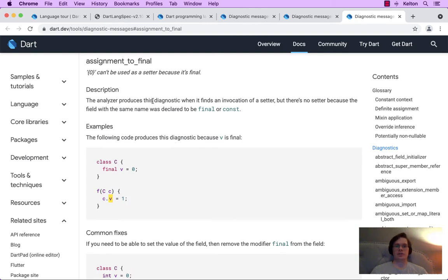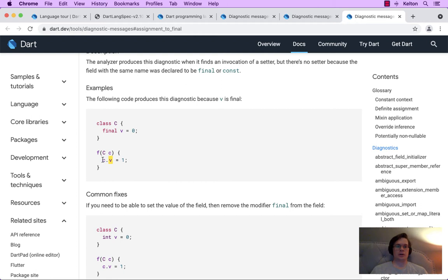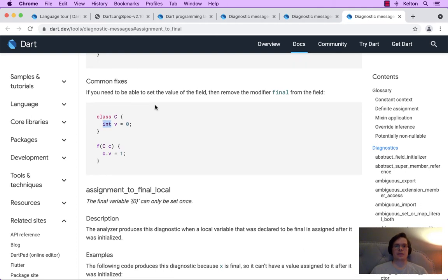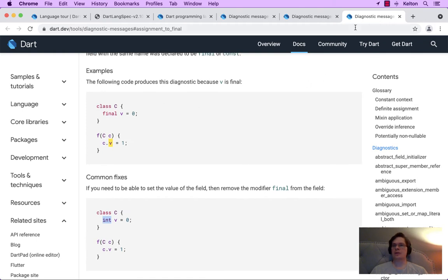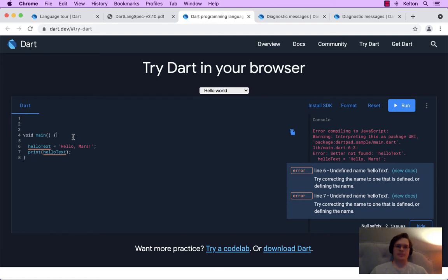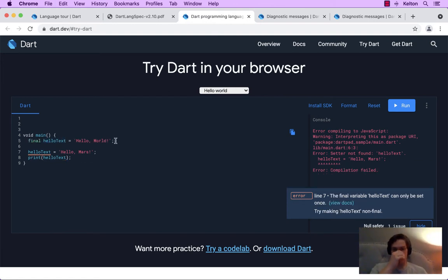Assignment to final: the analyzer produces this diagnostic when it finds an invocation of a setter. There's a little difference in how whether it's a local variable or a top-level variable — it's called a setter there. Now that it's a local variable, we don't get that setter error message. Those are semantics. So that was the diagnostic message for final. Let's see the one for const: constant variables can't be assigned a value. The analyzer produces this diagnostic when it finds an assignment to a top-level variable, a static field, or a local variable that has a const modifier.